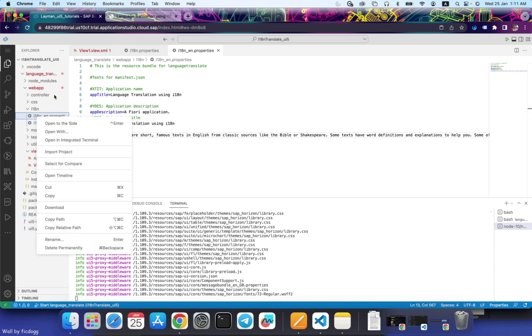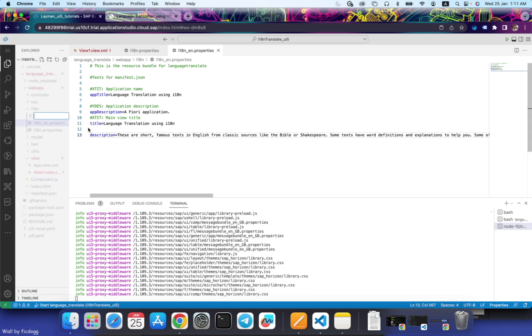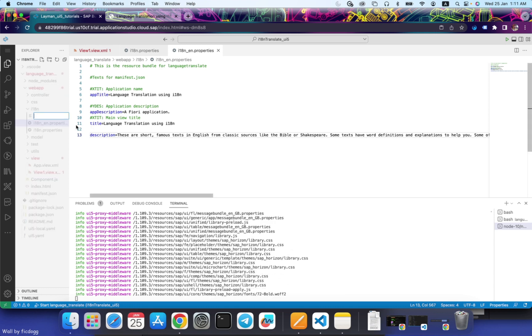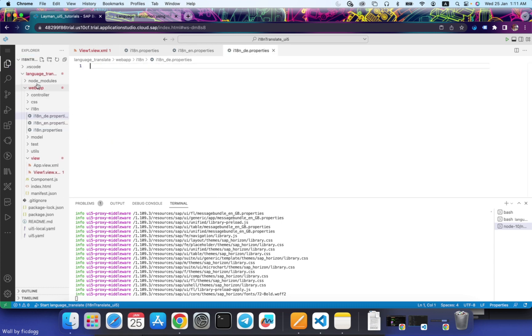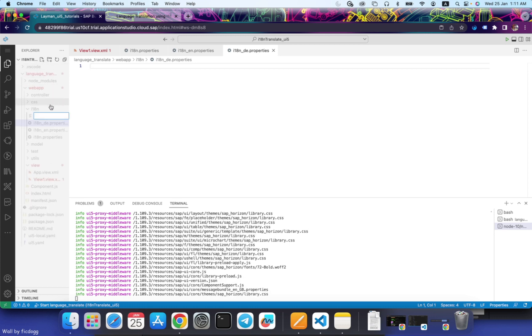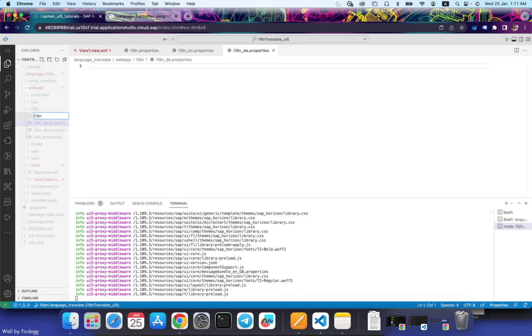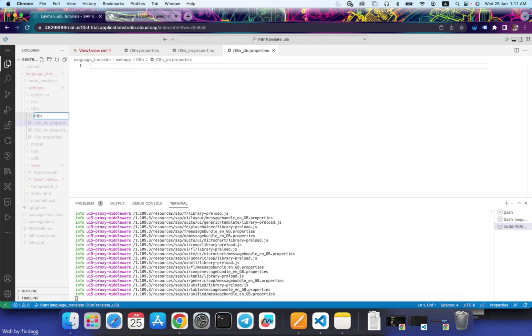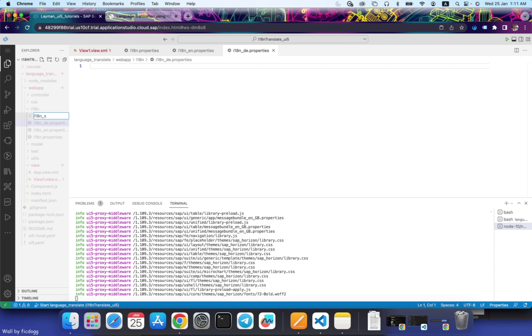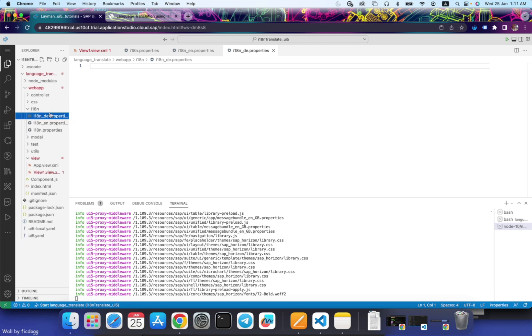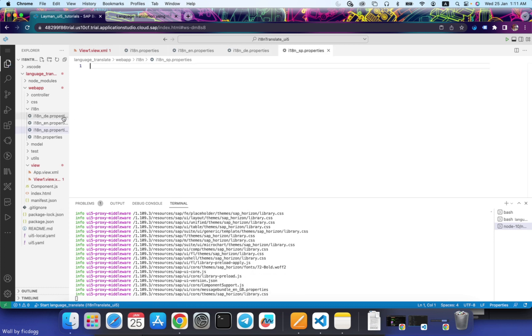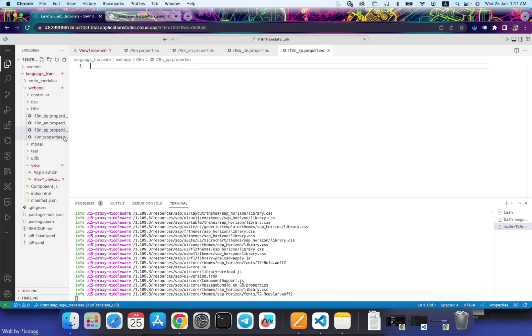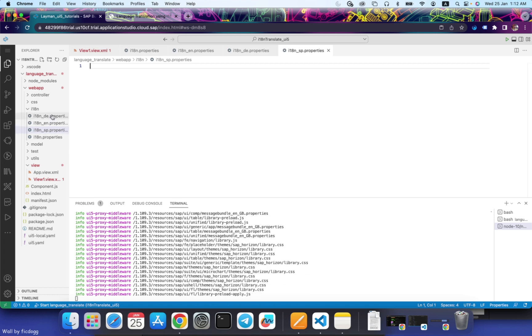Second, I will create a new file for German. And I will also create another file for Spanish. So now that we have three language files: one is for English, one is for Spanish, and German.